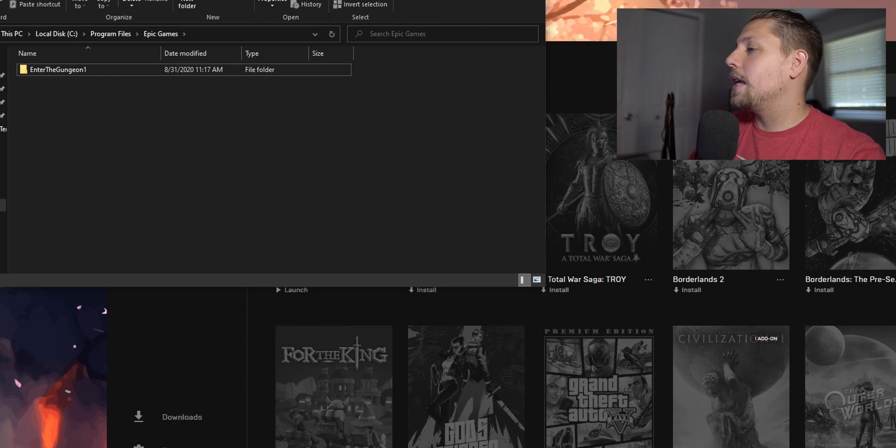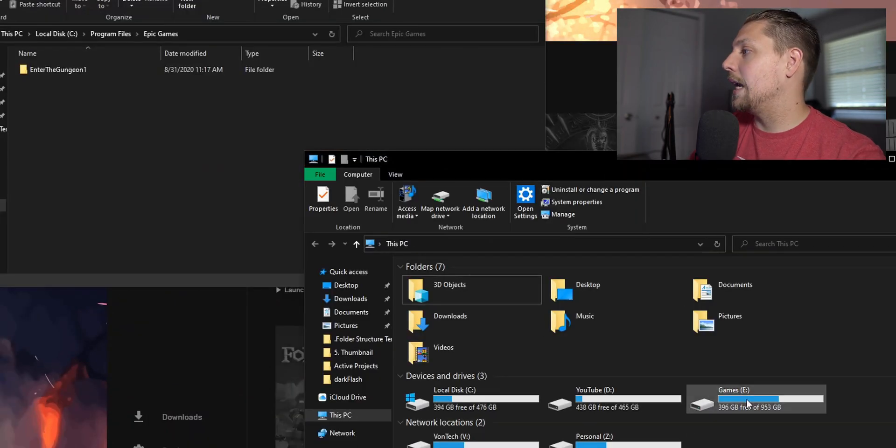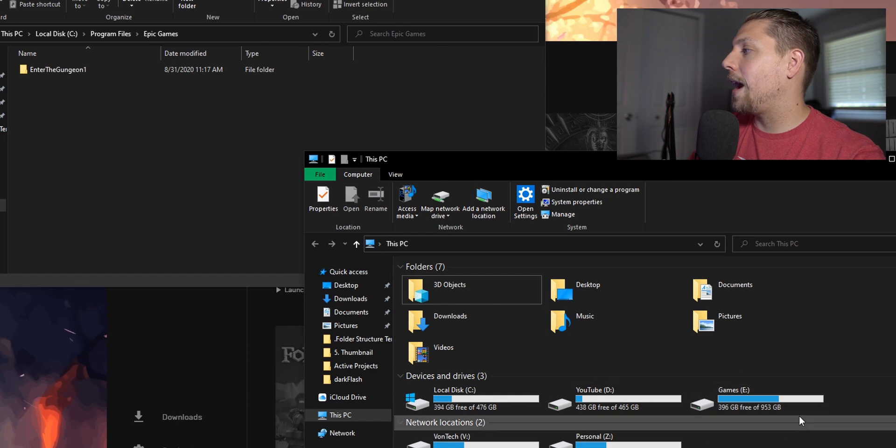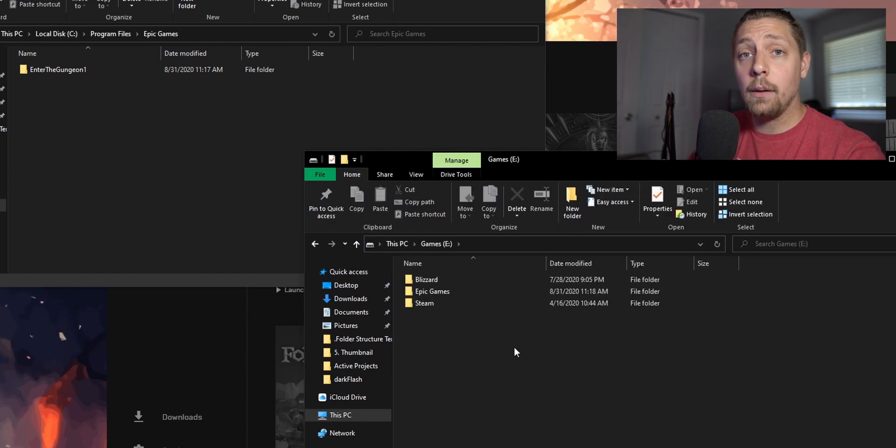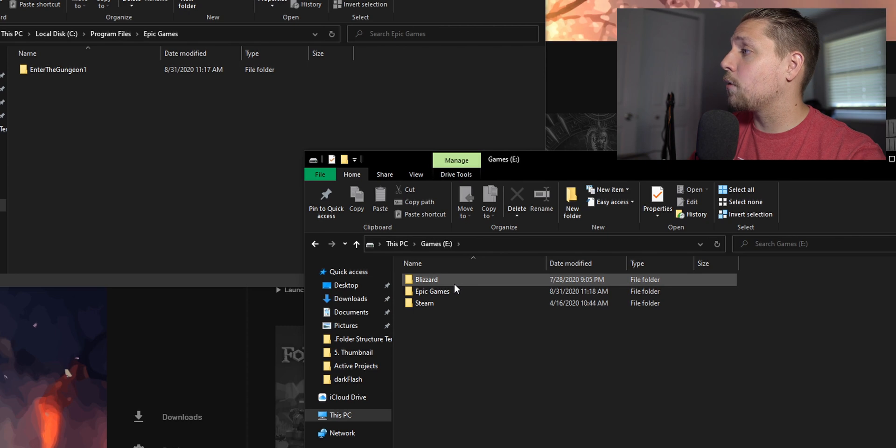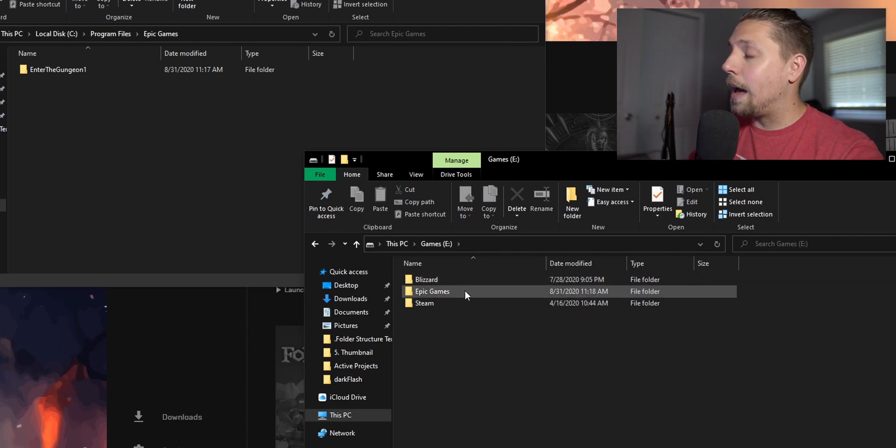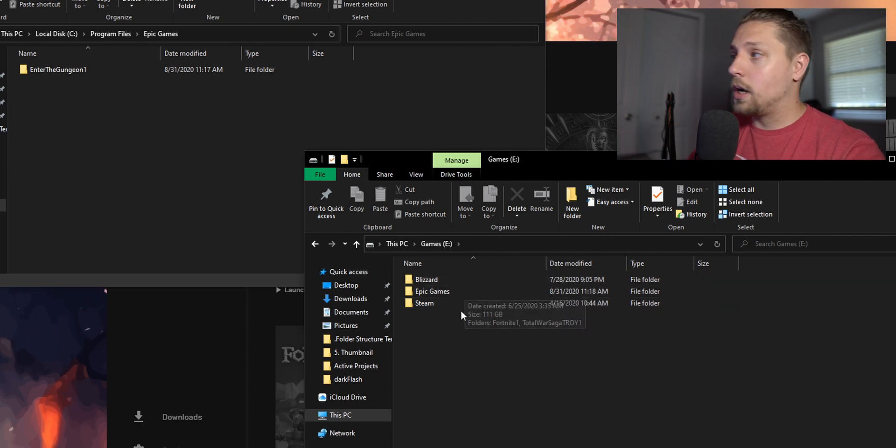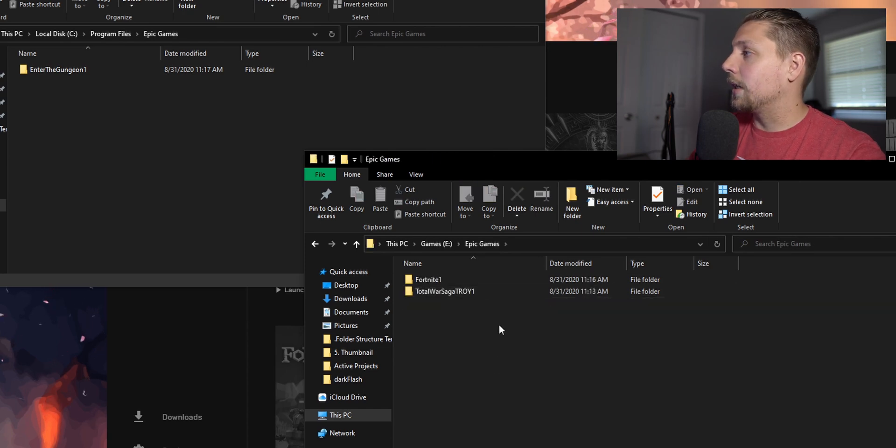You're then going to take this folder that you just renamed and go to wherever you want to save it. I have an E drive that I have all of my games on, and then I separate it between Blizzard games, Epic games, which we're in right now, and Steam games as well.